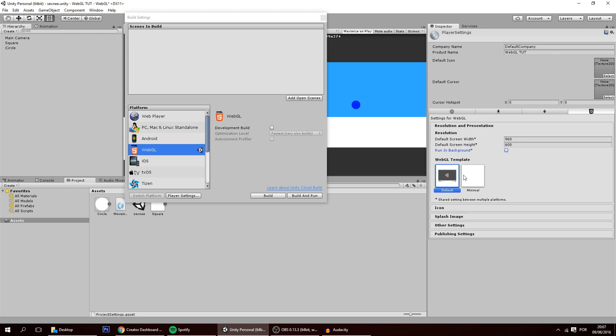And here on the WebGL template you must put it on default. Not on minimal, on default. Because if it's on minimal it will have a little bug with itch.io, a little bit incompatibility. And this way it will work correctly.